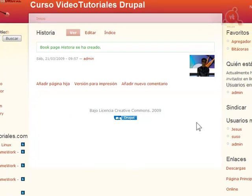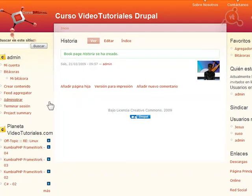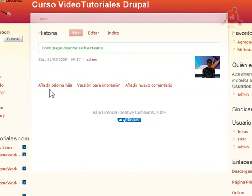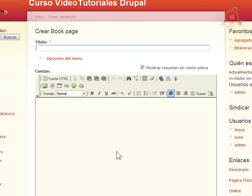Ahora ya podemos empezar a añadir contenido al libro. Podríamos hacerlo desde Crear Contenido, Book, e indicar que estuviera dentro de este libro que hemos creado, pero es más sencillo hacerlo desde el propio libro. Pulsando sobre Añadir Página Hija ya nos permitirá crear una página dentro del libro. La flexibilidad de Drupal nos permitirá reorganizar los contenidos en cualquier momento. Vamos a indicar algunas secciones.